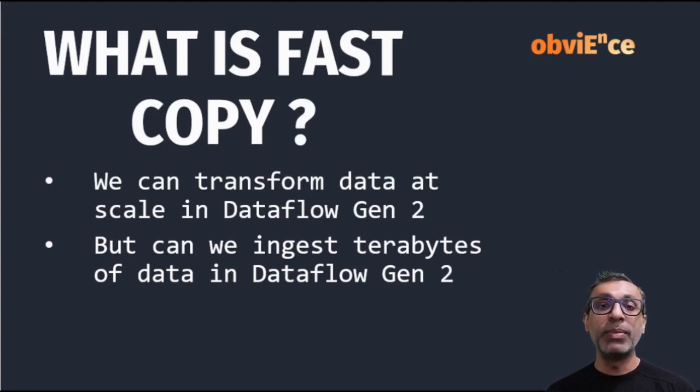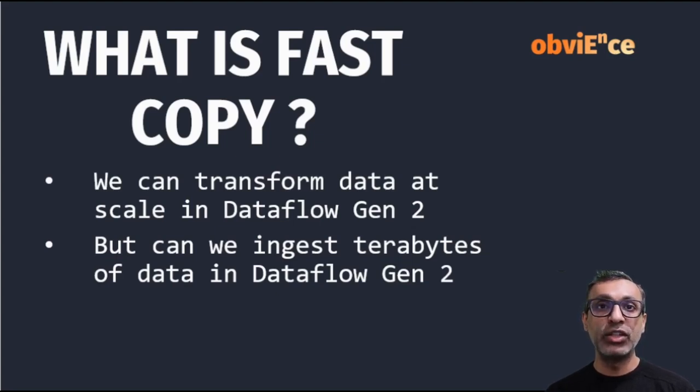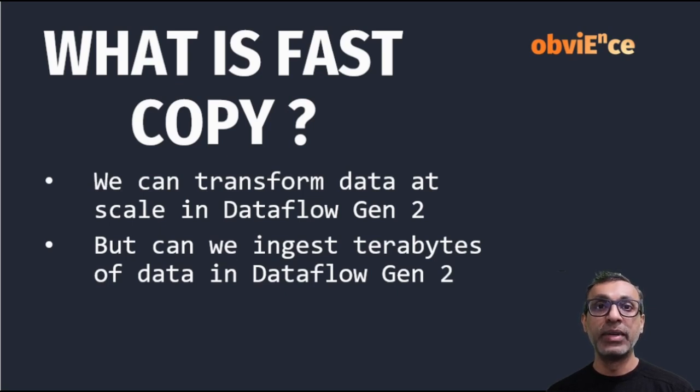Hello and welcome. If you've been following Microsoft Fabric's releases, they released another new feature called Fast Copy.